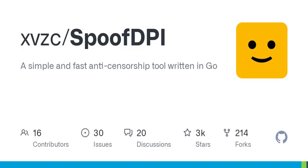You can also install SpoofDPI with Go: go install github.com/xvzc/SpoofDPI/cmd/spoof-dpi@latest.